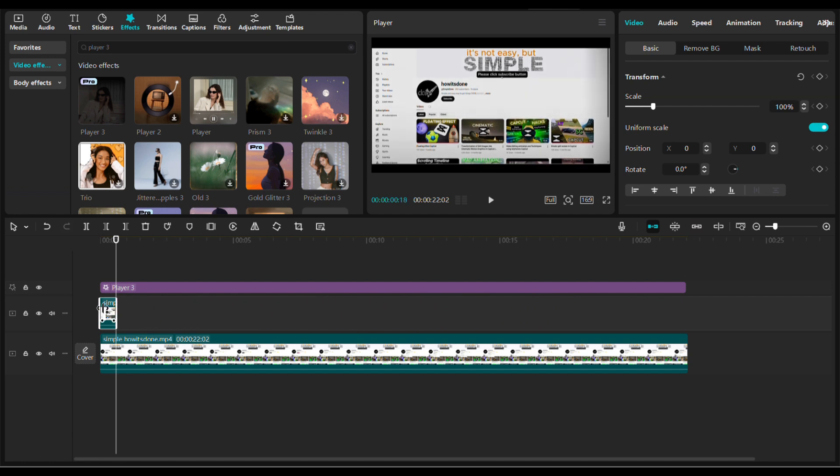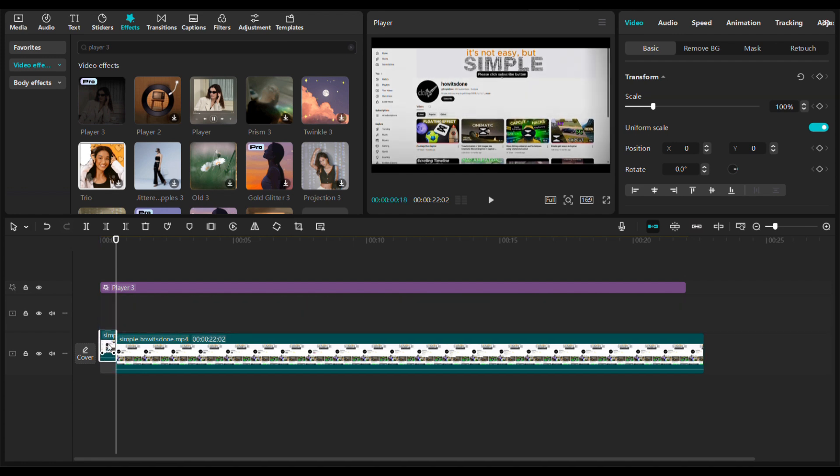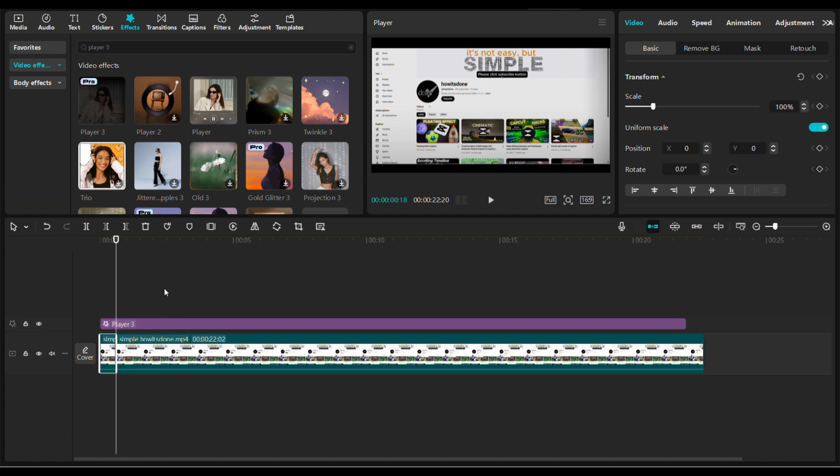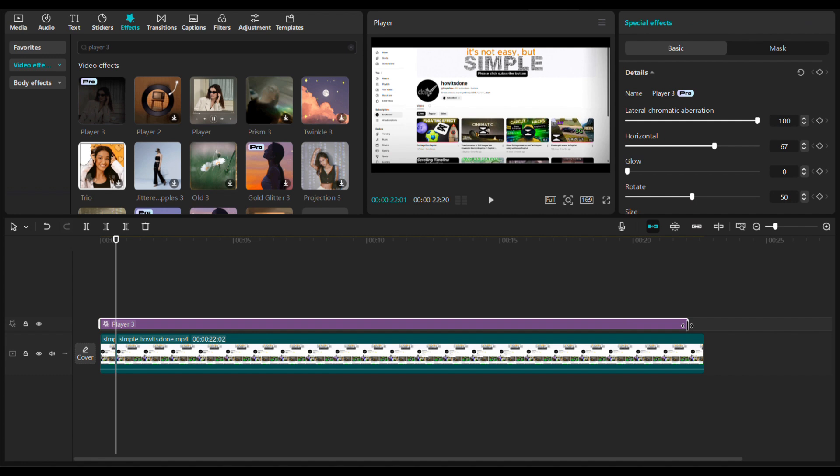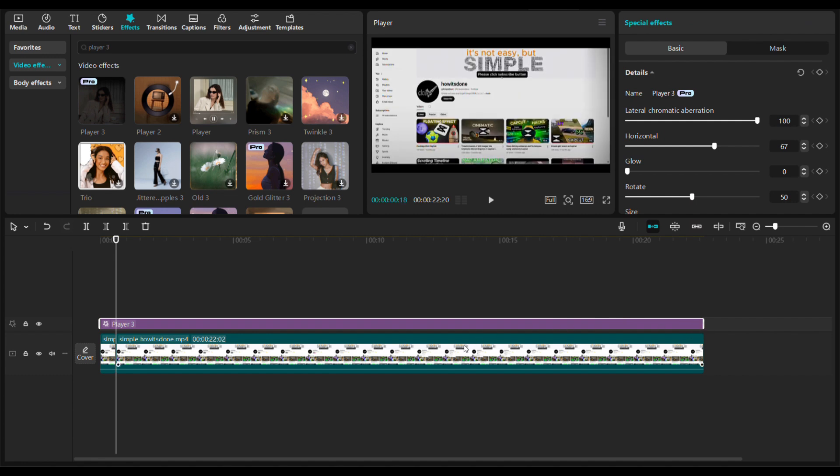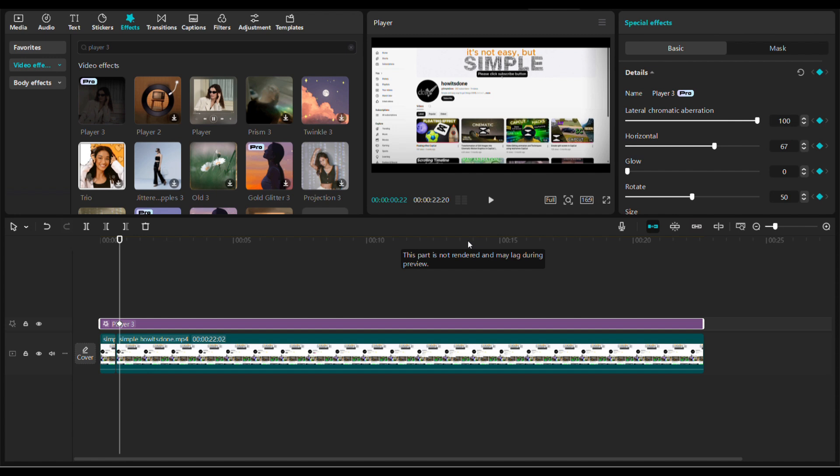Then move it down in the timeline. We're going to add keyframes, but first I have to make the Player 3 effect length the same as the clip in the timeline. Move the playhead in the timeline a little and add the first keyframe. Then move the playhead in the timeline and rotate the clip.